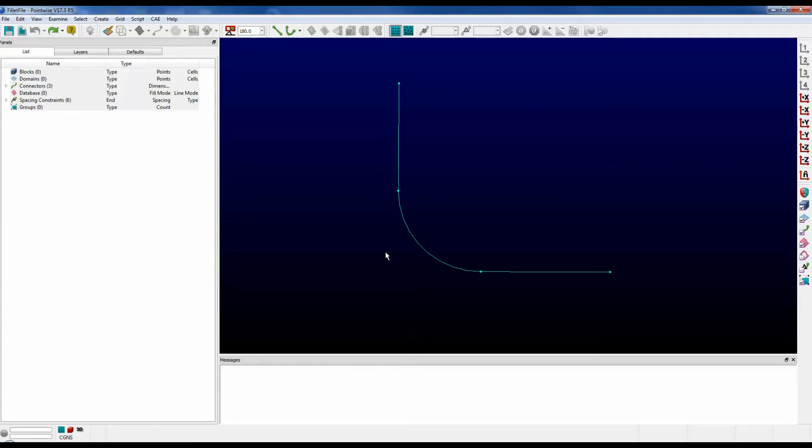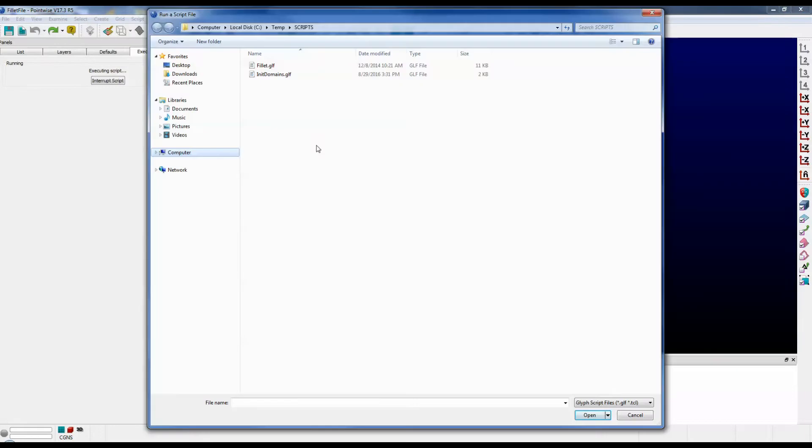Let's execute the script from the GUI. First go to script, execute, select the script file called FillIt.glf, push open.